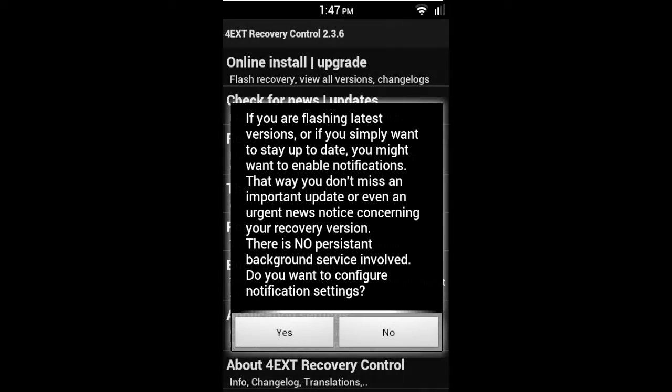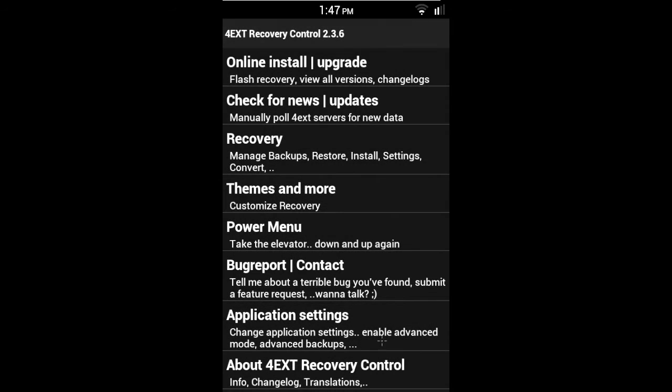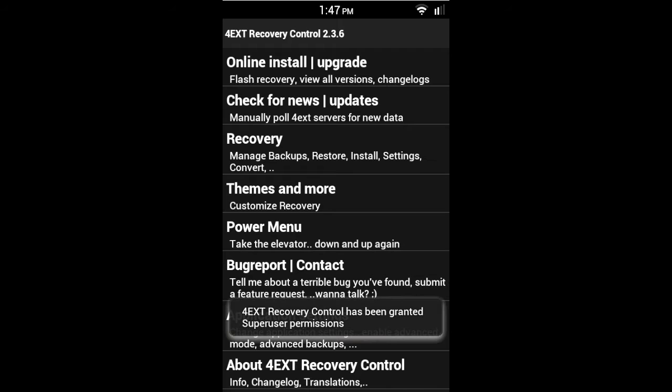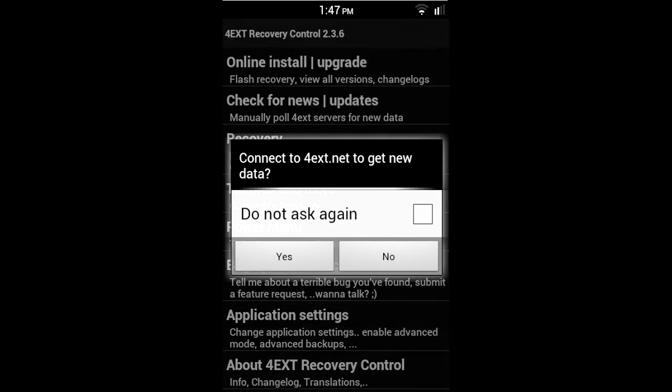And this is a recovery control right here, and it'll just pop up this. Okay, and so it gives you these options: online install, upgrade. And this does require root, obviously, if it's a recovery.